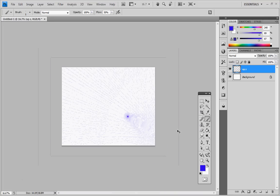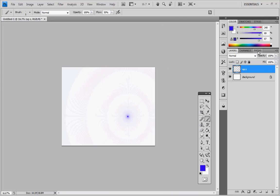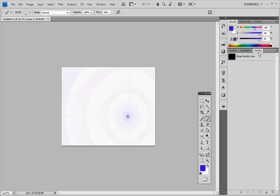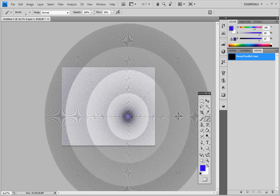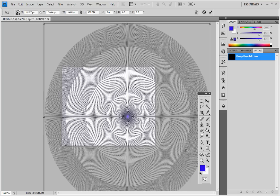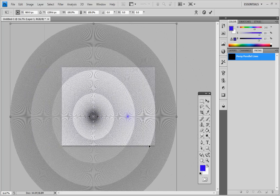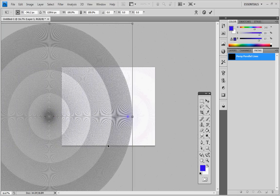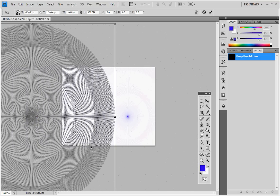Now, because it's a two-point perspective, we want a second vanishing point. So let's create another layer. Go back to the paths. We're going to select our parallel lines. I'm going to press Ctrl-T so we can move them. And I'm going to hold down Shift so that we move in a straight line so that the horizon line doesn't change. I'm just going to move that across.